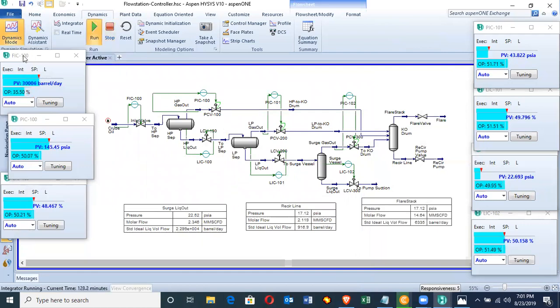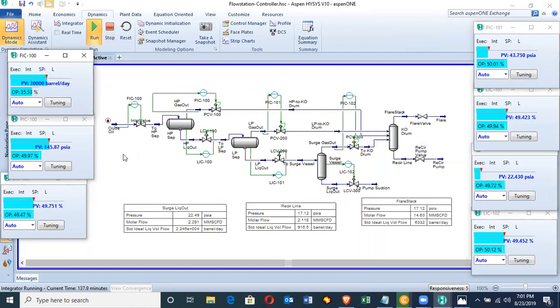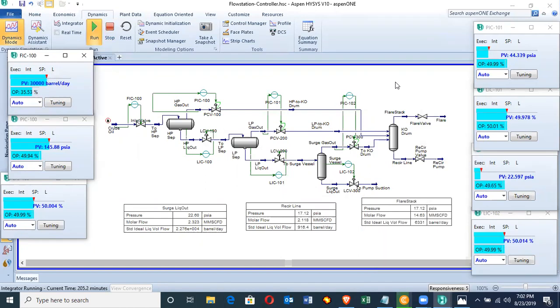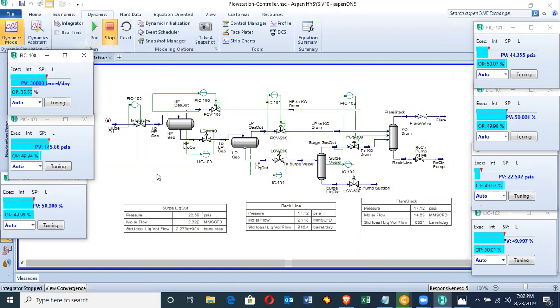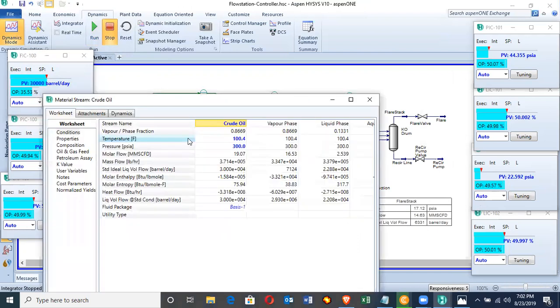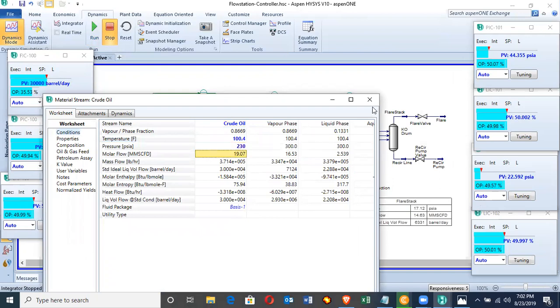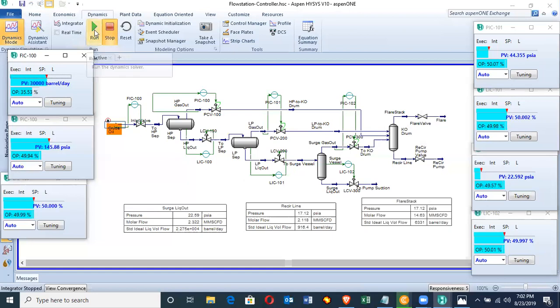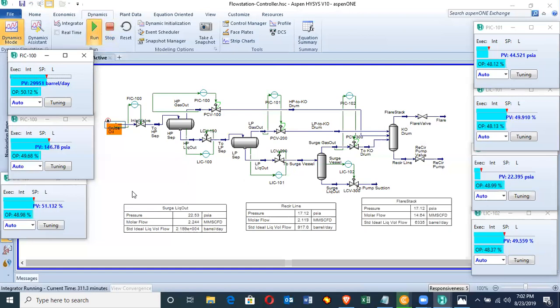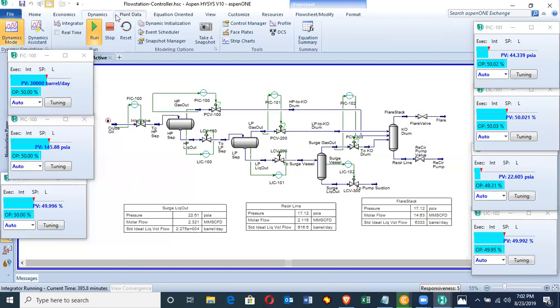Let's see the flow indicator opening is 35 percent. See how each valve's opening changes with the change in the pressure. Now let's try another turbulence. Let's turn this back to the value that we have. Now run it again. It's just going back to 50. Now let's see, everything is stabilized.